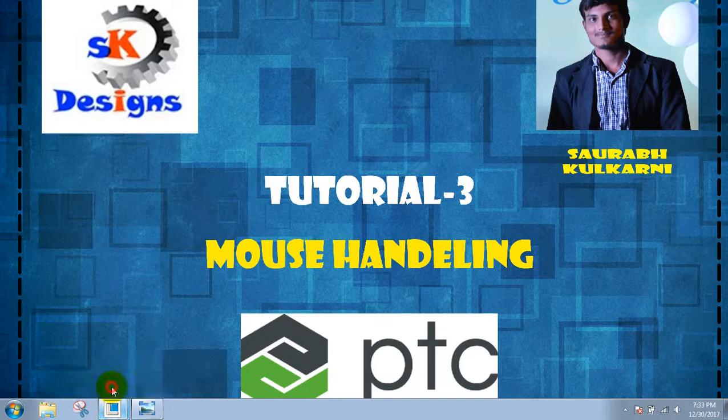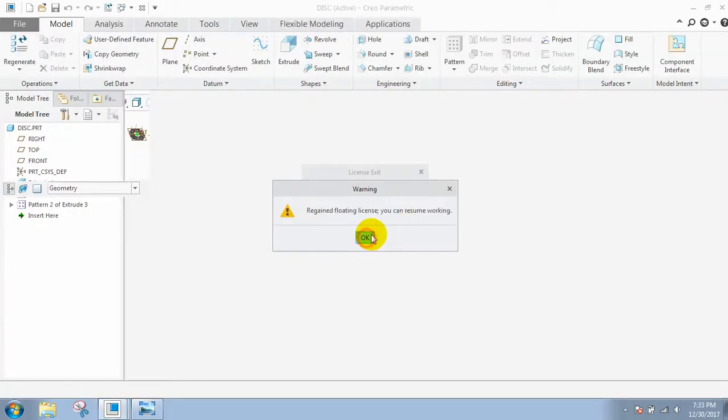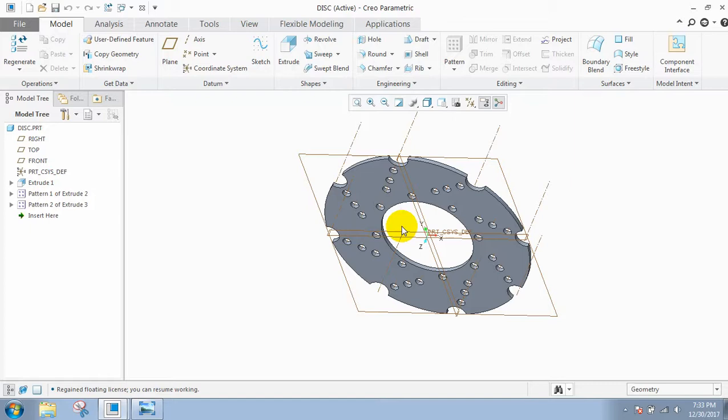Open CREO. In the previous video we saw the basic introduction to the graphics user interface of CREO 4.0. Now we will see how to use the mouse.